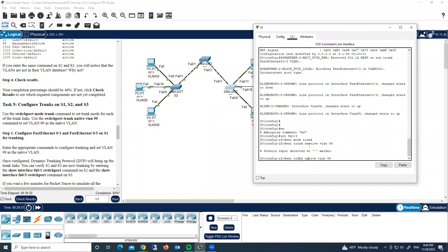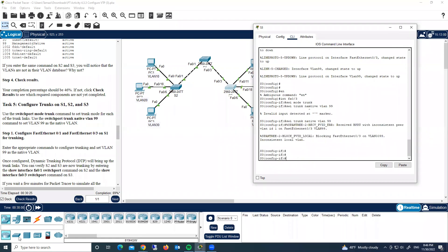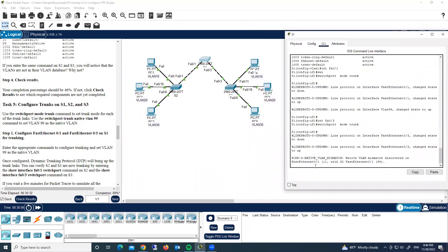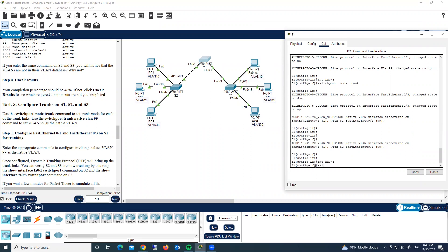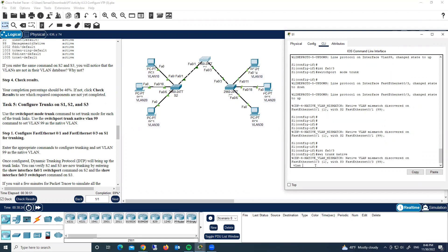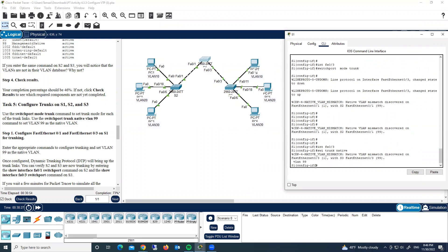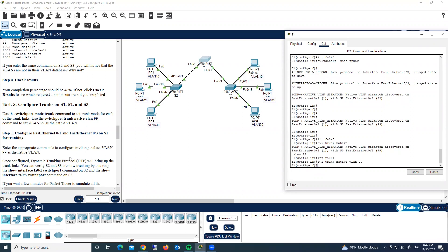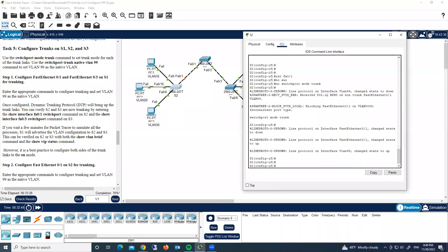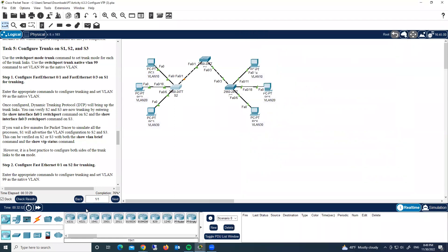Now correcting the native VLAN on switch three. For interface FastEthernet 0/3: 'switchport trunk native vlan 99'. Then on FastEthernet port one, same command: 'switchport trunk native vlan 99'. Completion is now 76%.